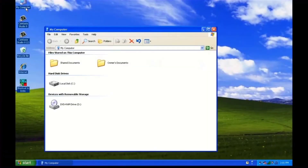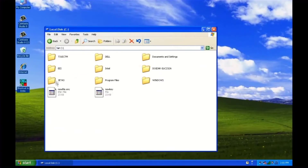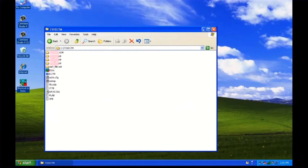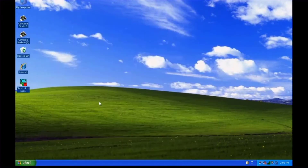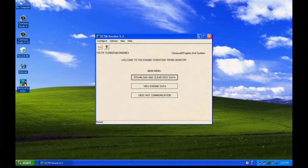eCTM downloaded data is saved on your hard drive in the C drive under 731 eCTM, the engine serial number, and the download file name. The file name corresponds to the N1 DEKE serial number and the download count. After a successful download, launch the eCTM software to review the data.